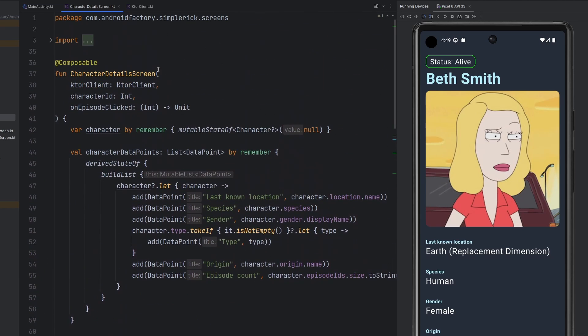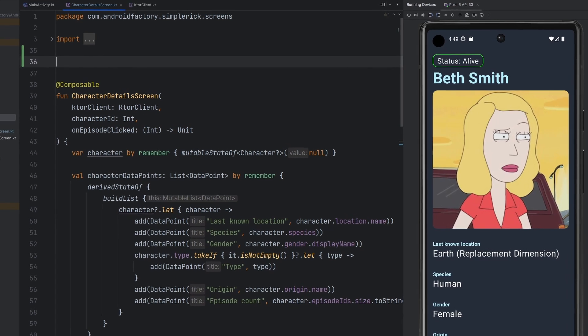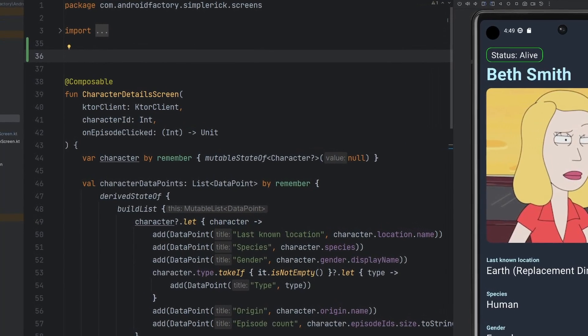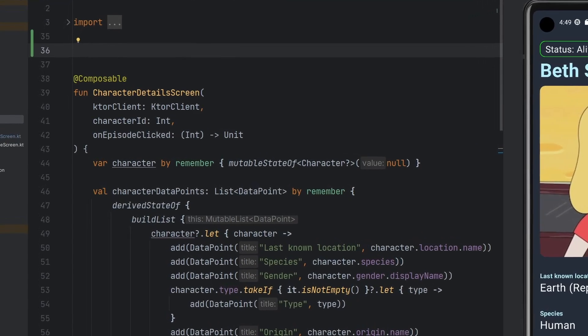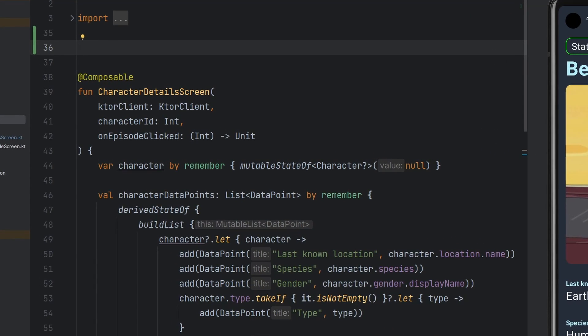We're going to go ahead and uplift this to a more familiar pattern — Flow, MVVM, all that kind of good stuff. We'll just jump right into it, so smash that like button as we get started.